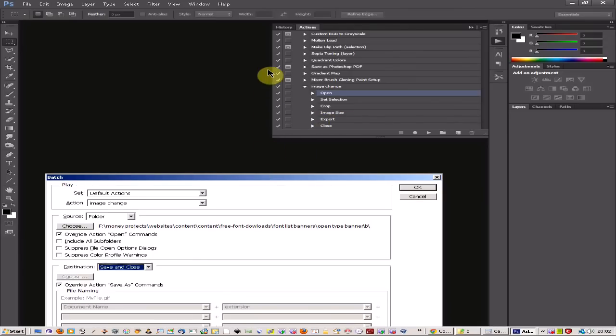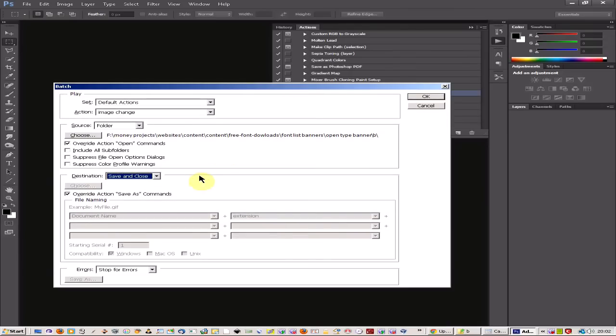For when the image is finished. So I've already set my folder directory and I've also ticked here override action save as commands.